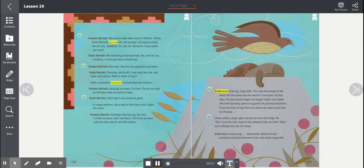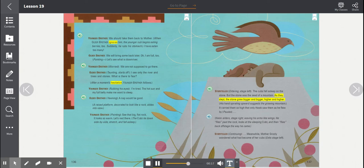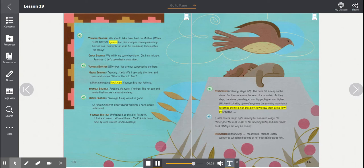Storyteller, entering stage left. The cubs fell asleep on the stone. But the stone was the seed of a mountain. As they slept, the stone grew bigger and bigger, higher and higher. His hand, spiraling upward, suggests the growing mountain. It carried them so high that only Hawk saw them as he flew by. Pauses.